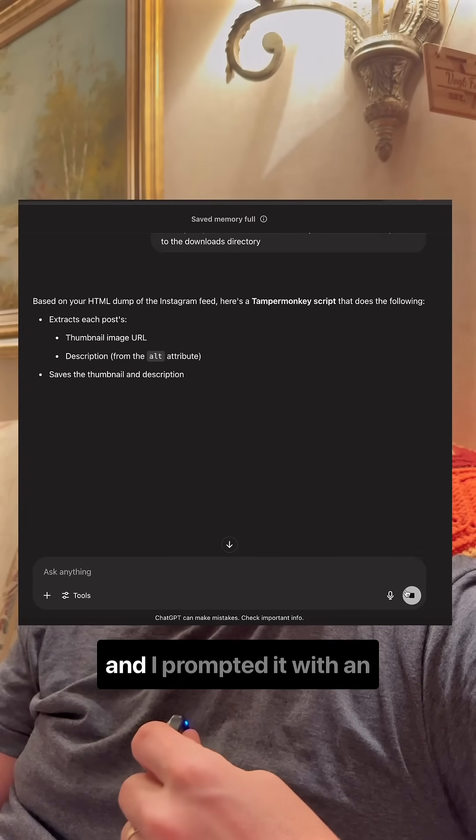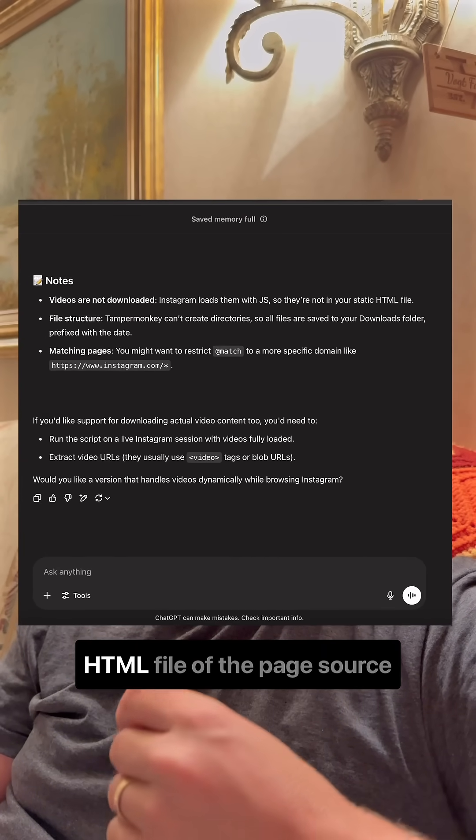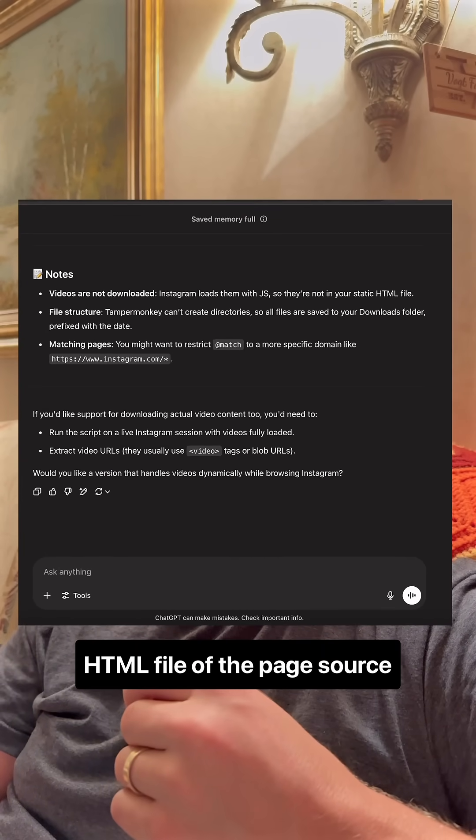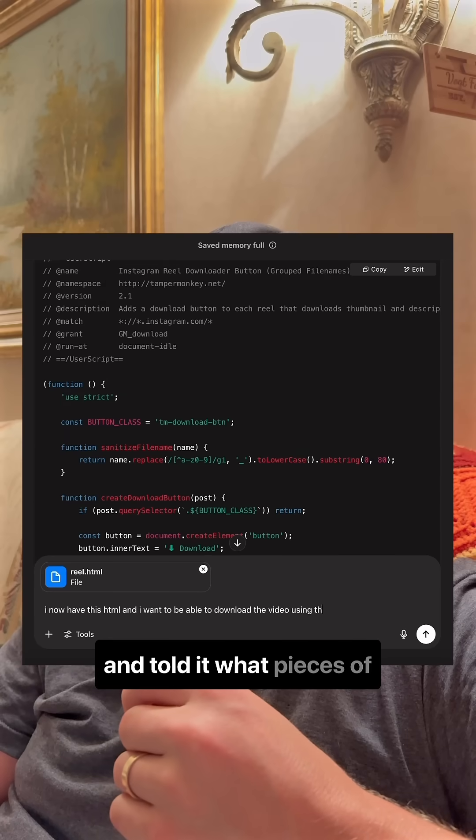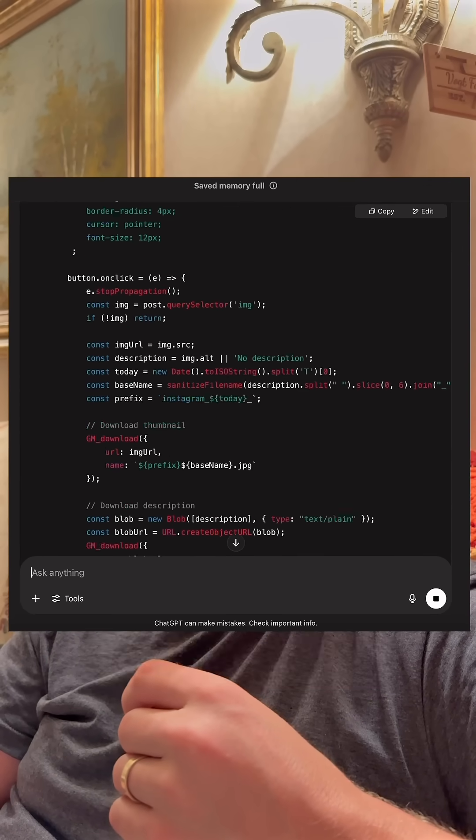I made these scripts using AI, and I prompted it with an HTML file of the page source and told it what pieces of information that I wanted to extract.